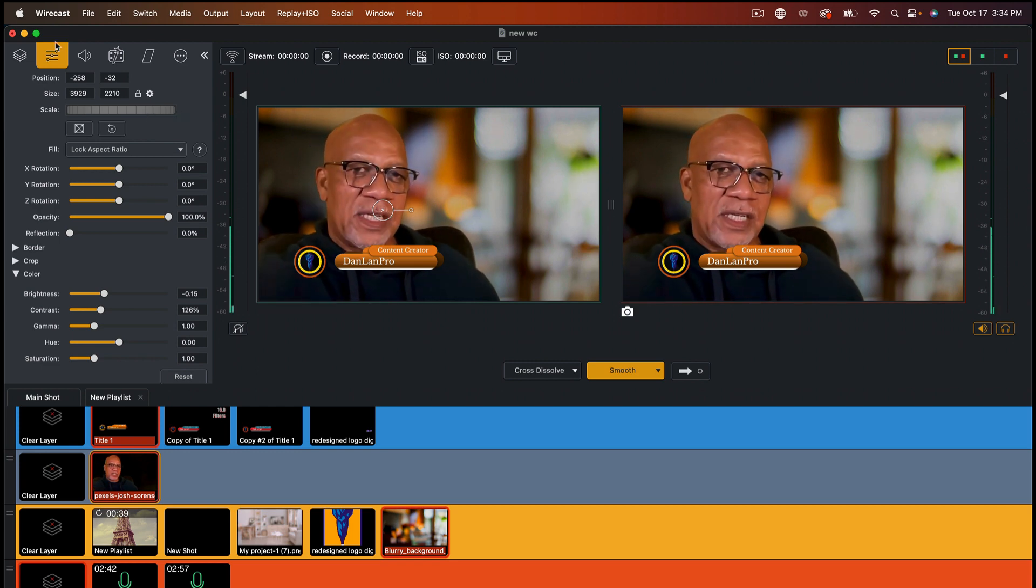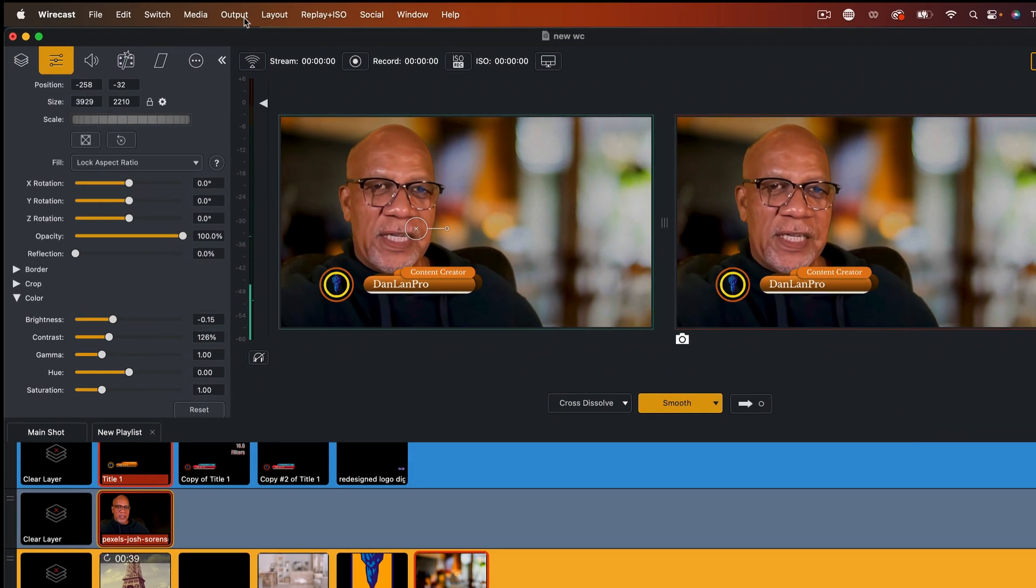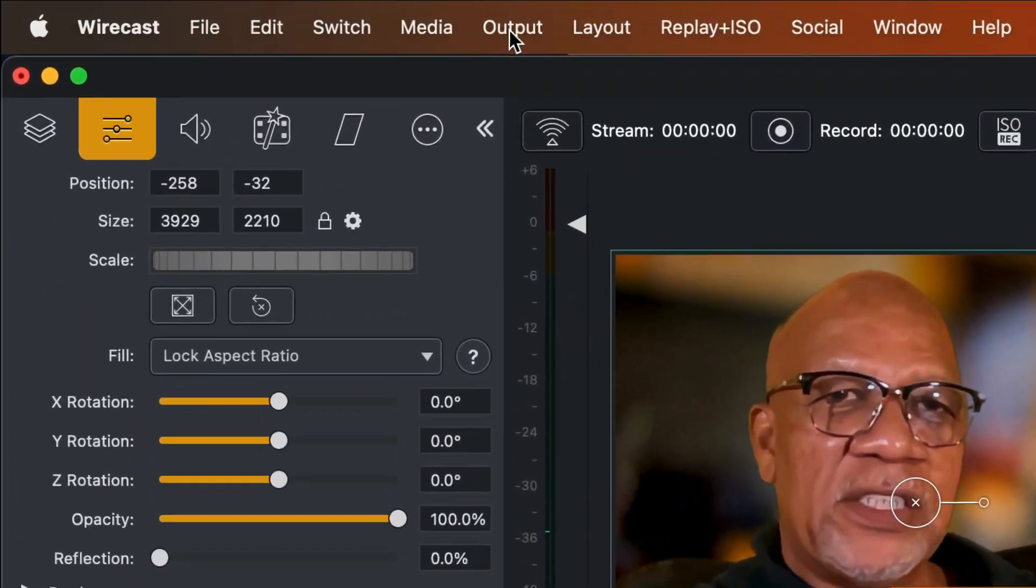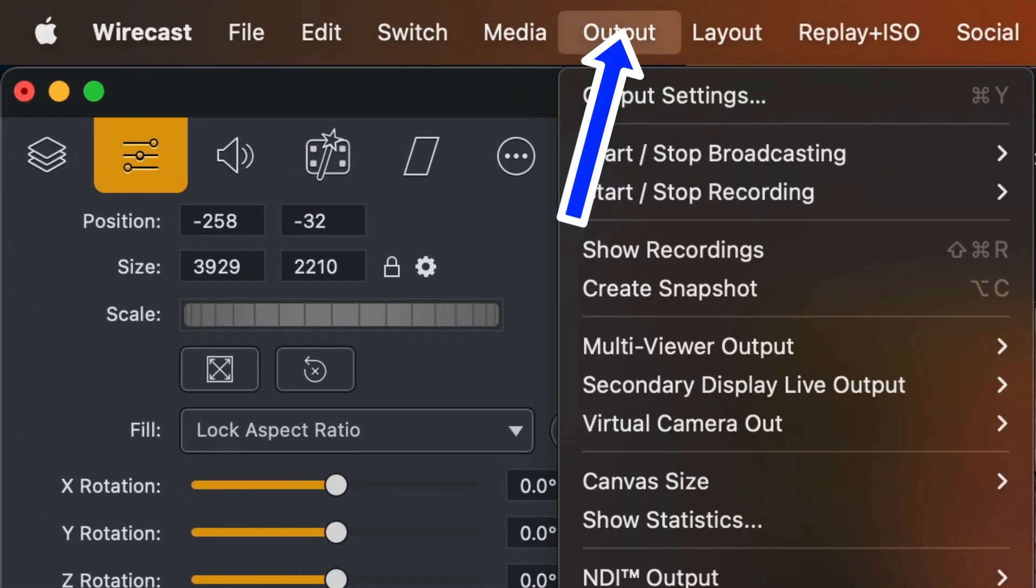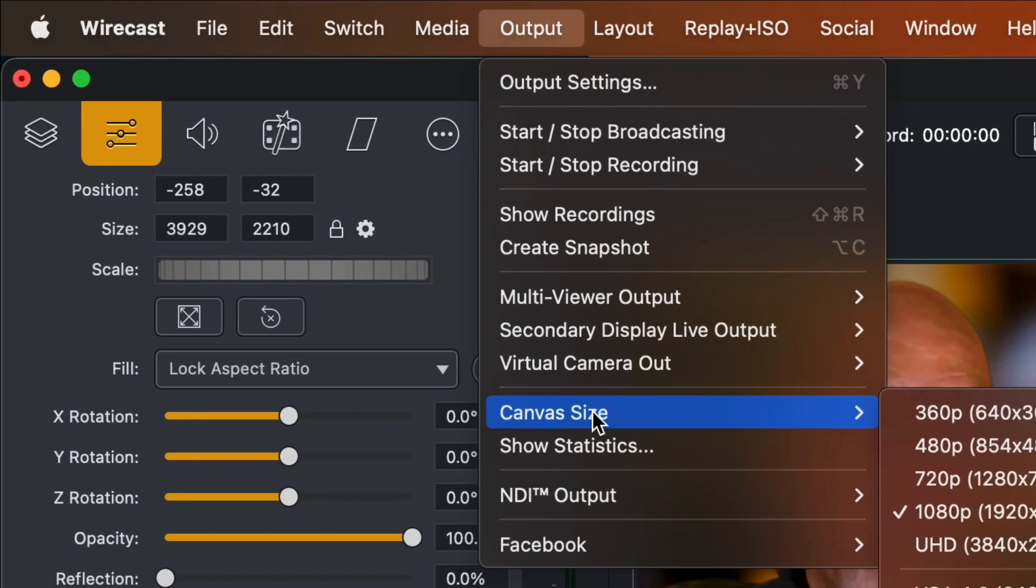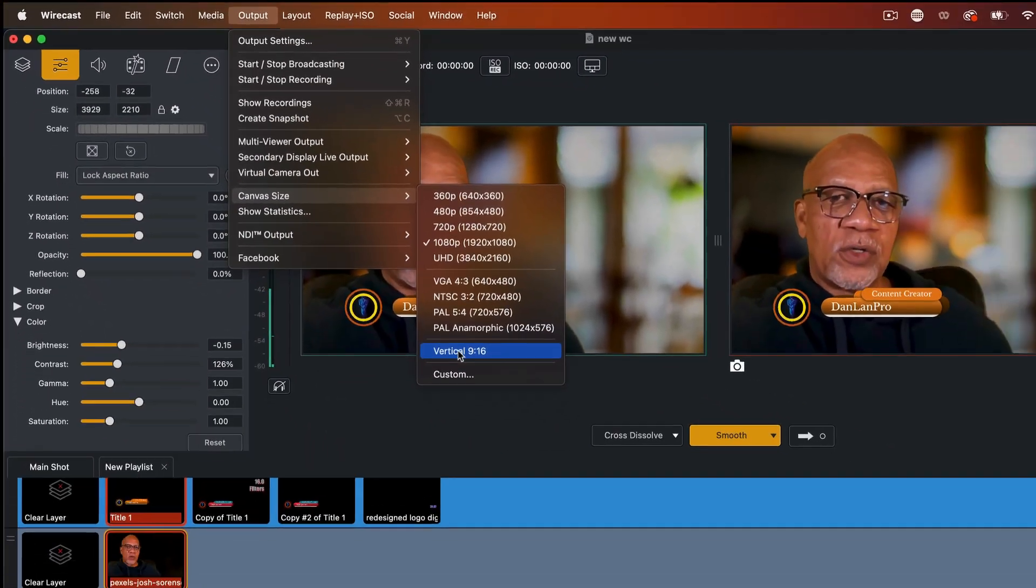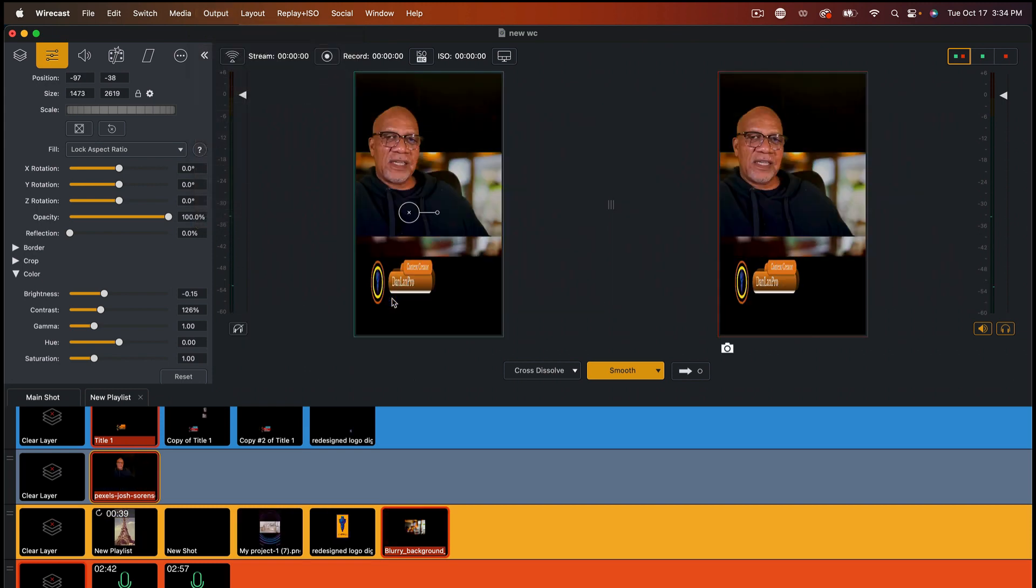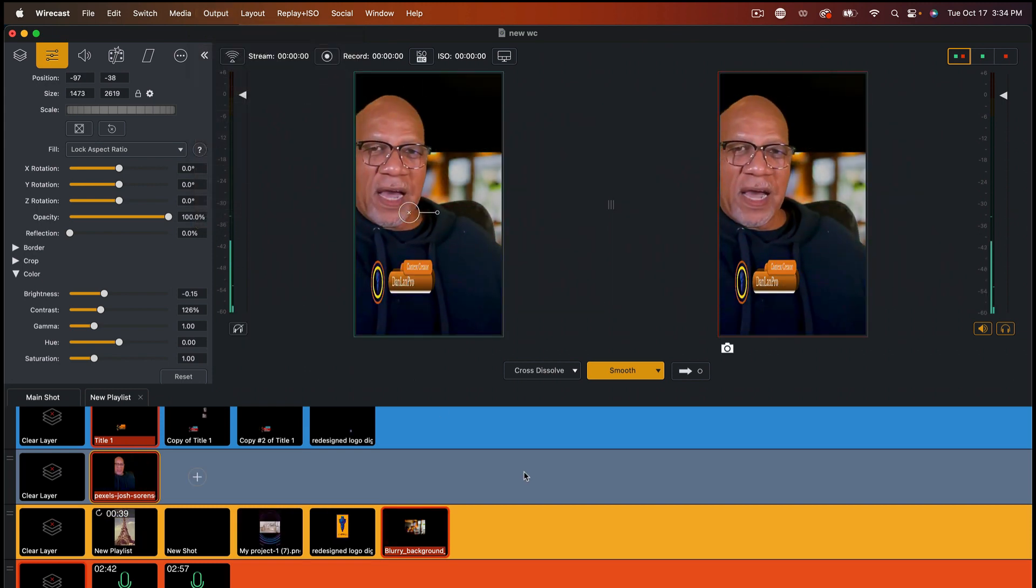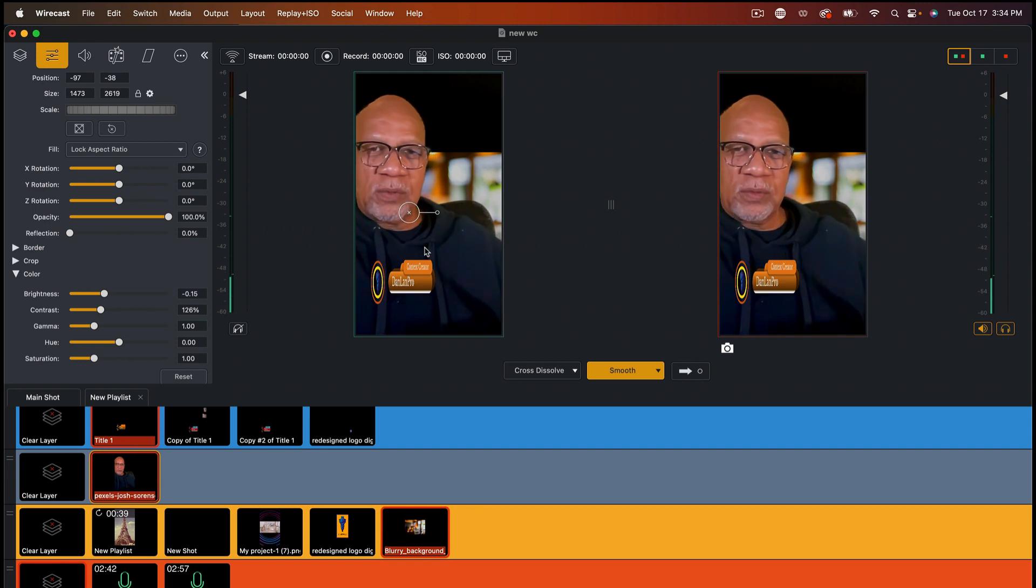So the first thing we want to do is change our canvas size. So let's go down here where it says canvas size. We're going to find this vertical down here, which is 9:16, and I'm going to click on that. And now you see my vertical's changed.